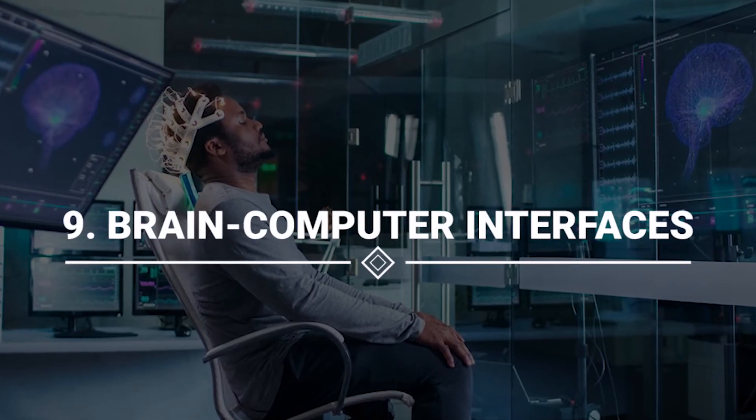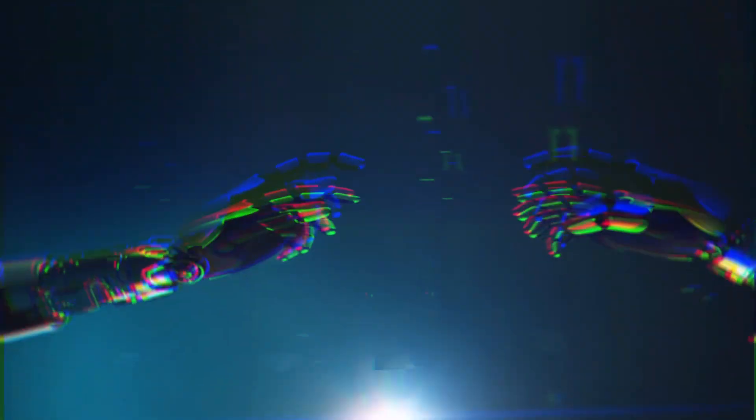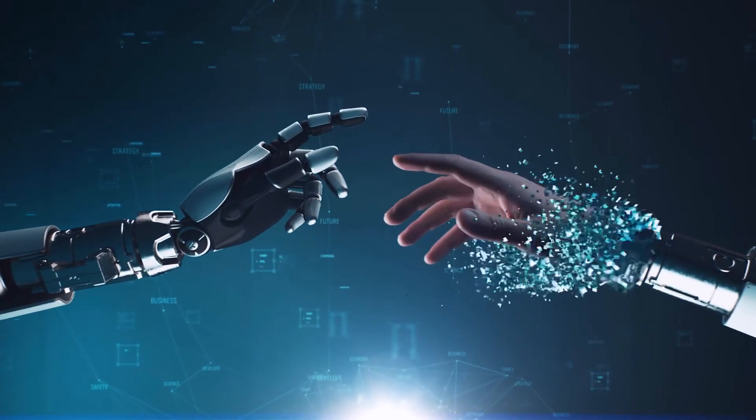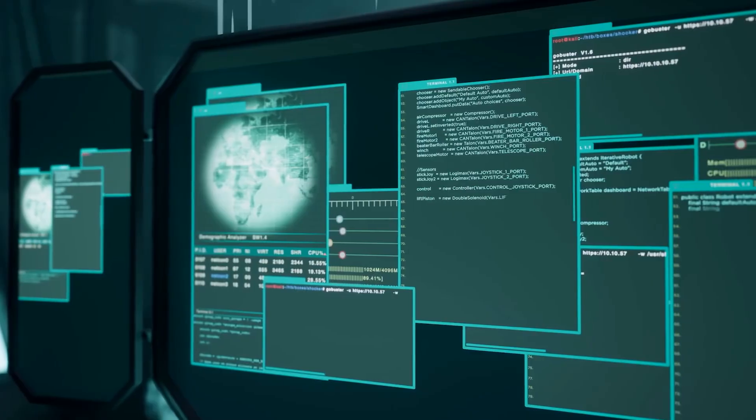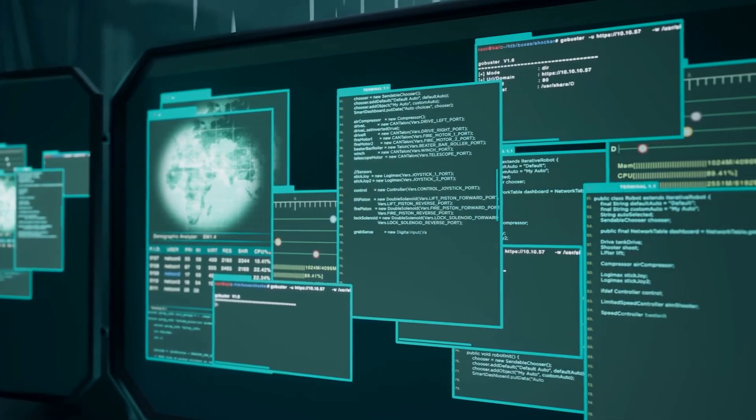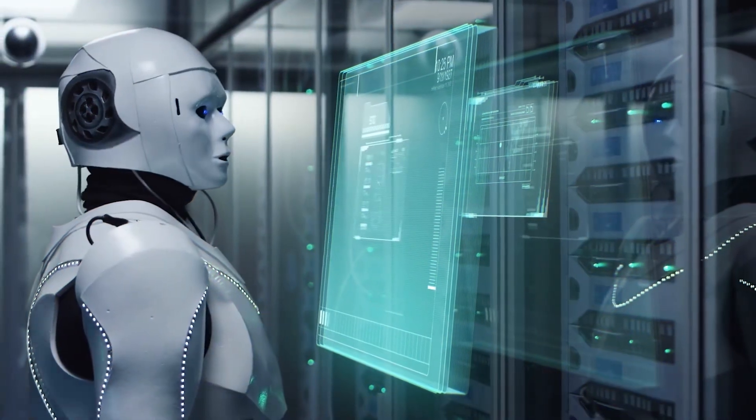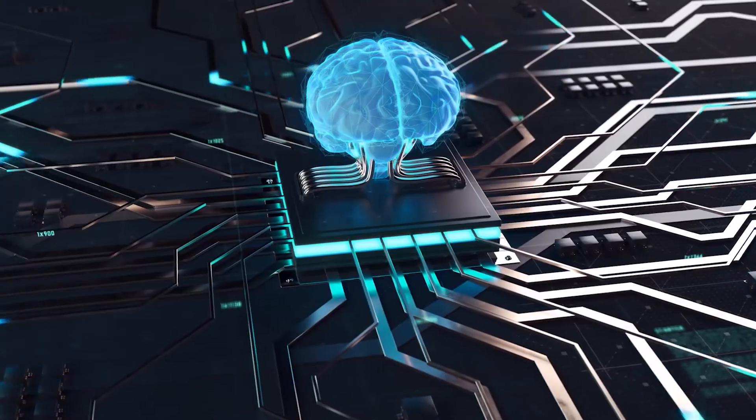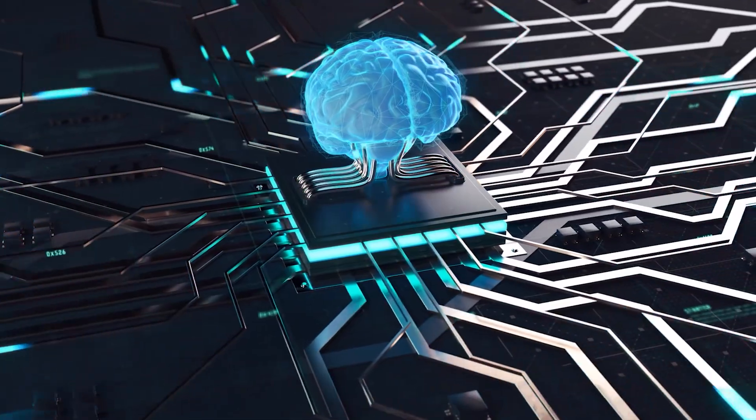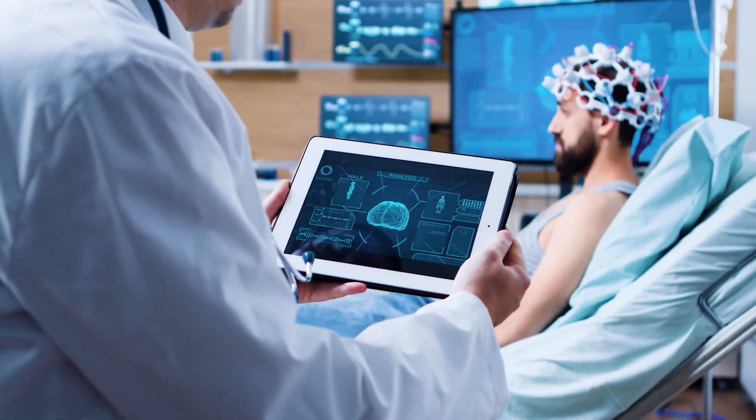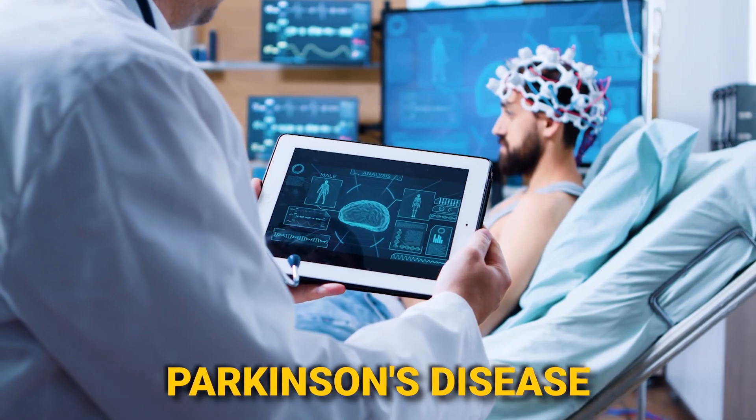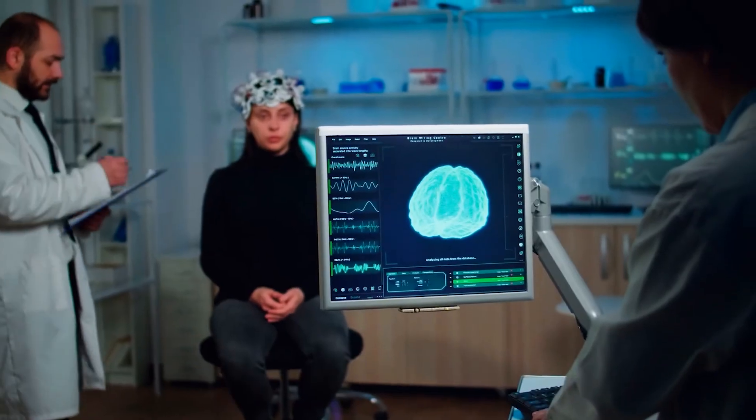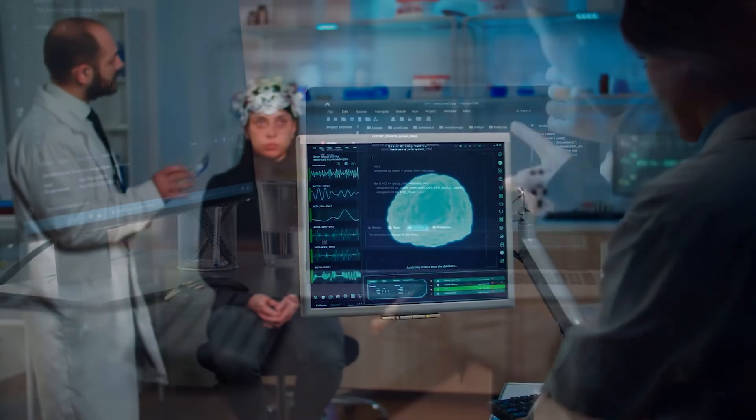Number 9: Brain-Computer Interfaces. Embark on a journey where the boundaries between minds and machines blur with the advent of brain-computer interfaces. While currently in the early stages of development, BCIs carry the extraordinary potential to revolutionize medical treatment for neurological disorders like stroke and Parkinson's disease.